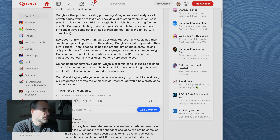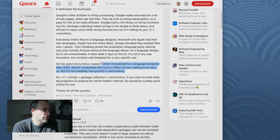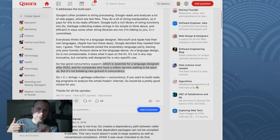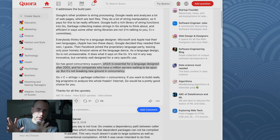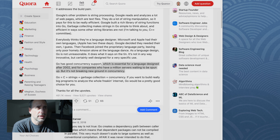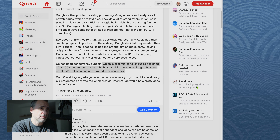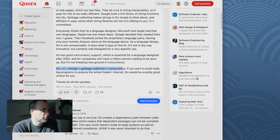Go has good concurrency support, which is essential for a language designed after 2002 and for companies who have a million servers waiting to be spun up. Concurrency is basically the ability for a programming language to fire off multiple processes at the same time. Non-concurrent languages send a command and command number one would have to complete before command number two could process. Whereas with concurrent languages — and Go is certainly not the only one — you can fire off many processes at the same time so they all work in parallel.